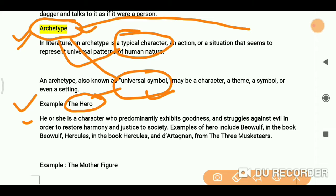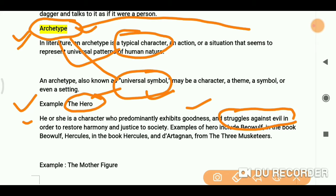A hero is someone who does good work, struggles against evil, and works in order to restore harmony and justice to society. This is the role of the hero, so the hero is an archetype.